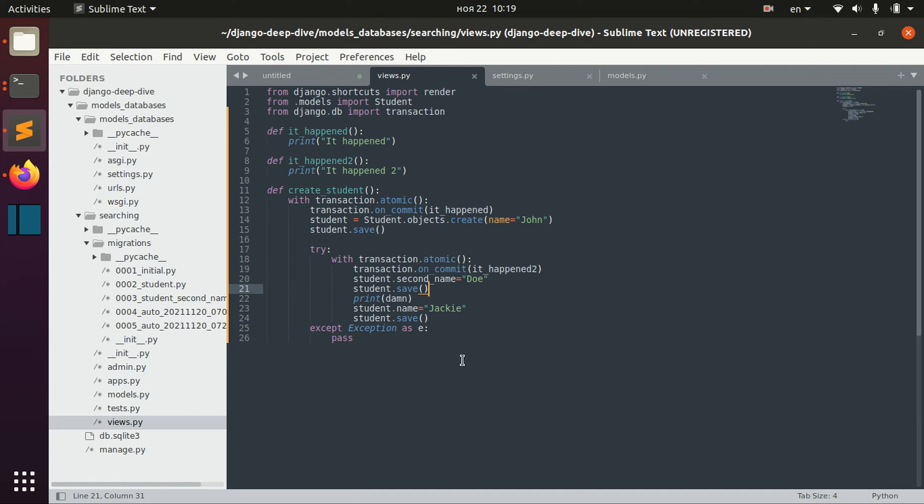This is all I wanted to show you about the on_commit method and about savepoints.